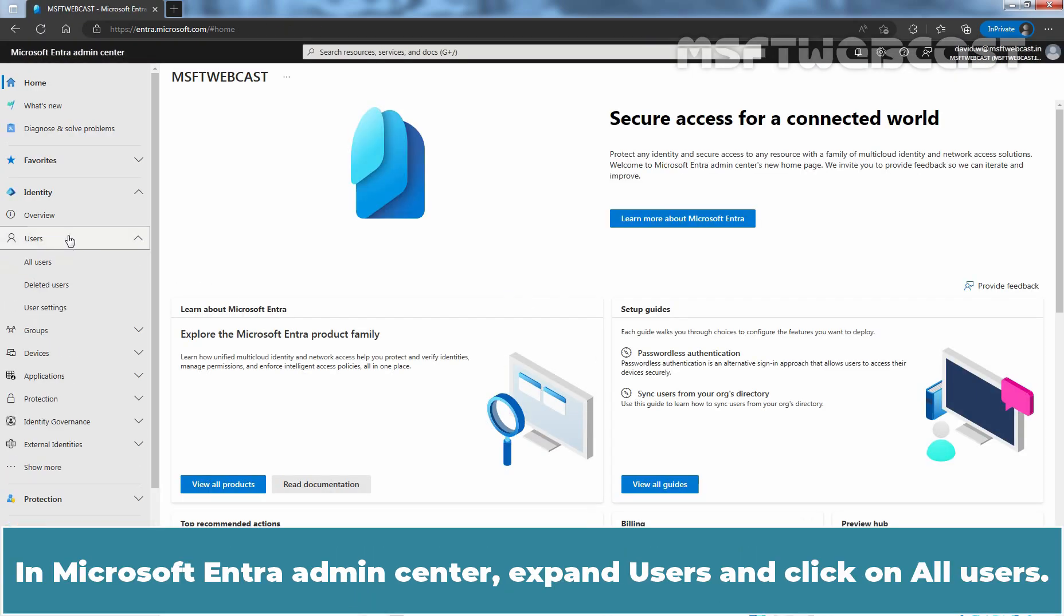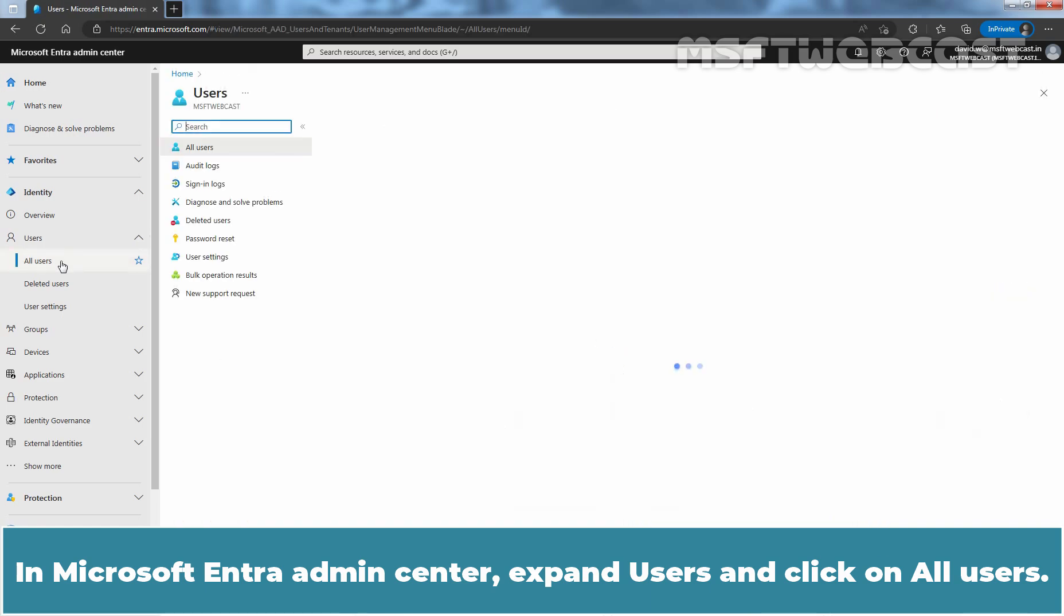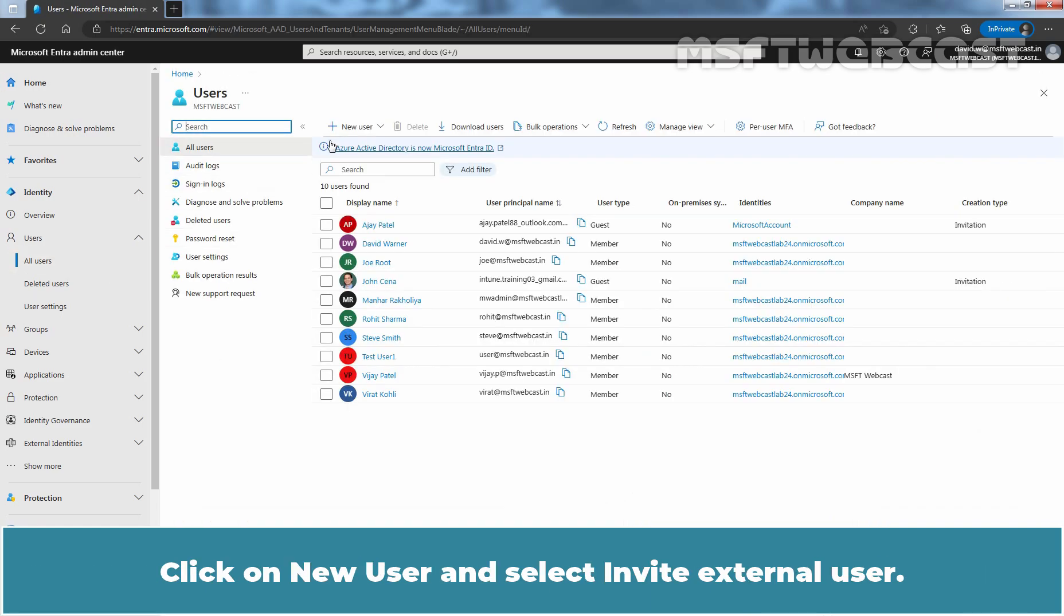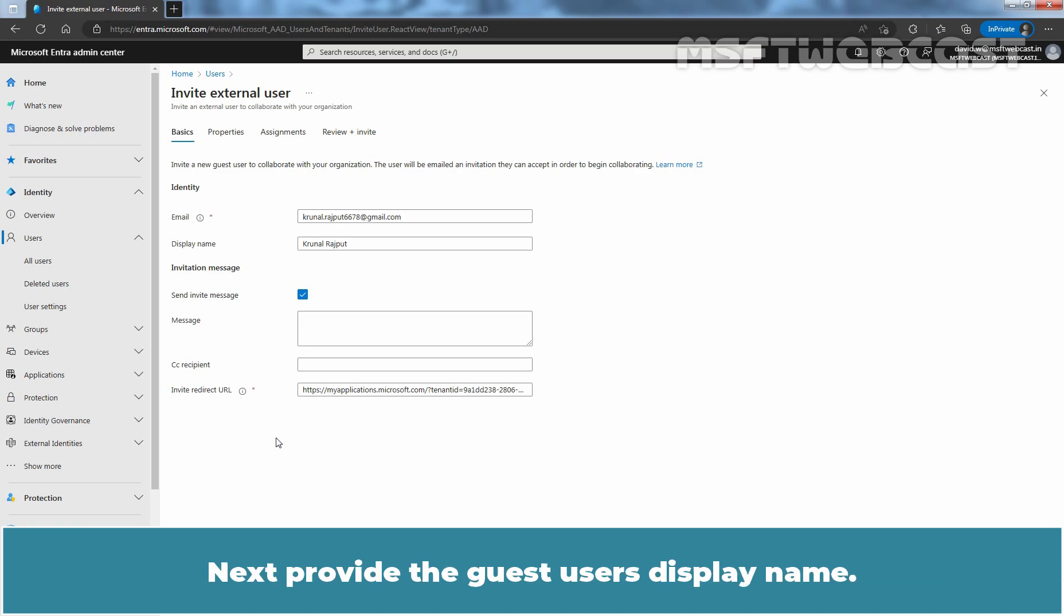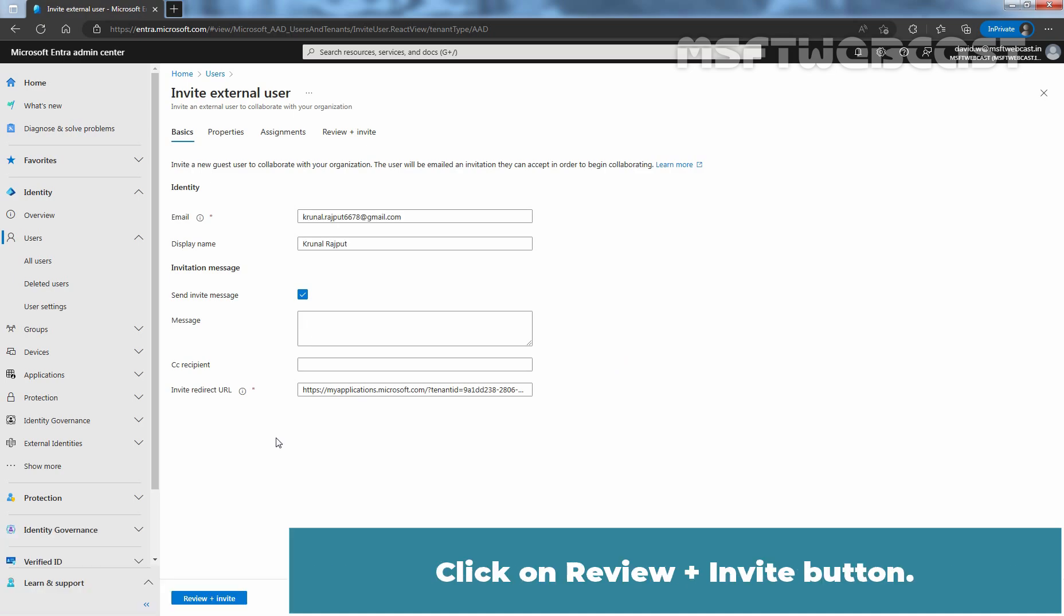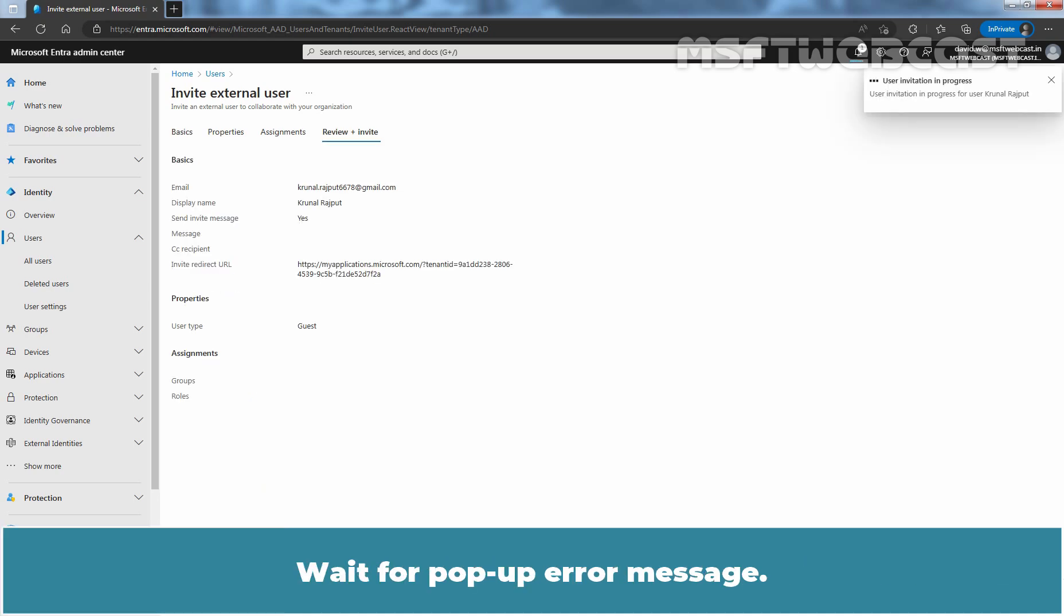Let me approve the authentication request in Microsoft Authenticator. In Microsoft Entra admin center, expand users and click on all users. Click on new user and select invite external user. We need to provide the email address for the guest user we are inviting. Next provide the guest user's display name. Click on review plus invite button. Review the details and select the invite button. Wait for pop-up error message.